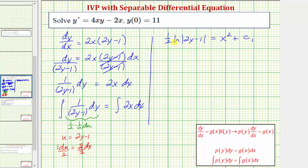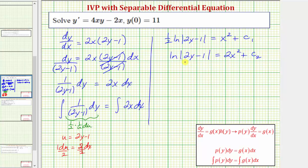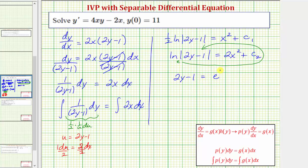Now we need to solve for y. Multiplying both sides by two gives natural log of the absolute value of two y minus one equals two x squared plus two times c sub one. We write that as two x squared plus c sub two, where c sub two equals two times c sub one. Converting the log equation to an exponential equation with base e, we have e raised to the power of two x squared plus c sub two equals two y minus one. Since we're adding exponents, we can write this as a product: two y minus one equals e to the two x squared times e to the c sub two.